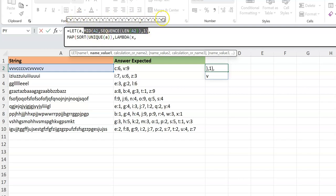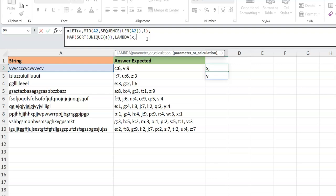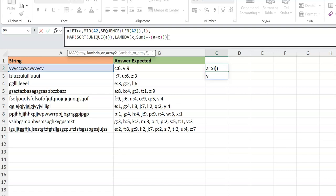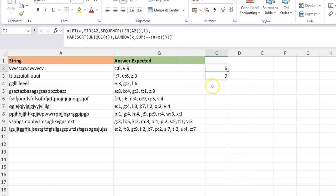Inside the LAMBDA, I compare A — all the characters — with X. X represents each element of the array: the first iteration X is C, next it's V. So A equals X gives a bunch of TRUE and FALSE. Then I use a double unary to convert to one and zero, and SUM gives the count. Closing the LAMBDA and MAP, the result is six and nine — the same as before.